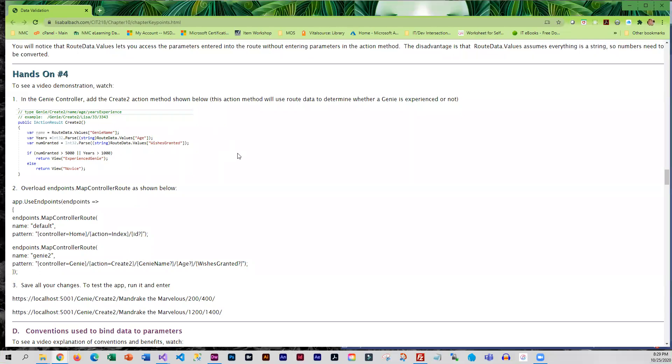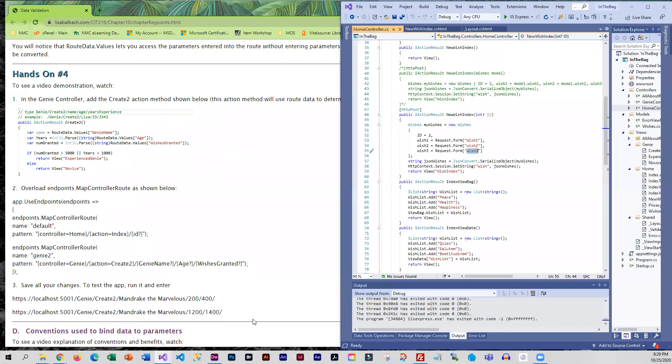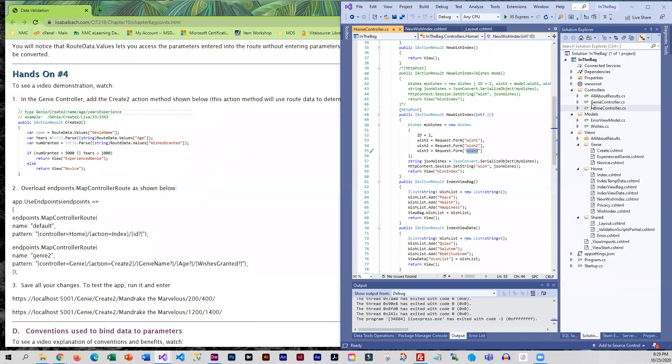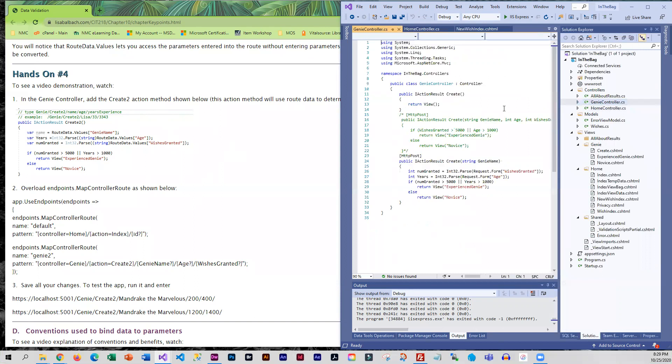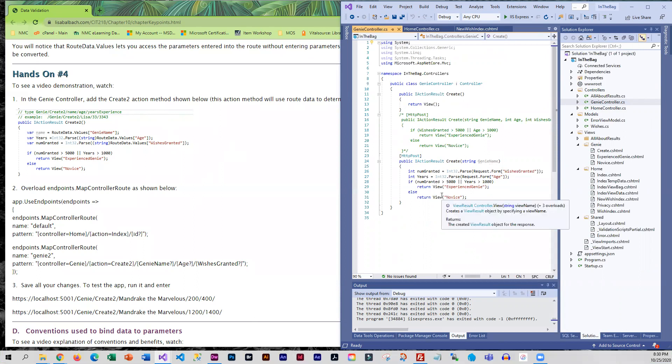So for this hands-on we are going to create another action method and this one's going to be called create2. This is in our genie controller. We have create and we are going to be adding create2.